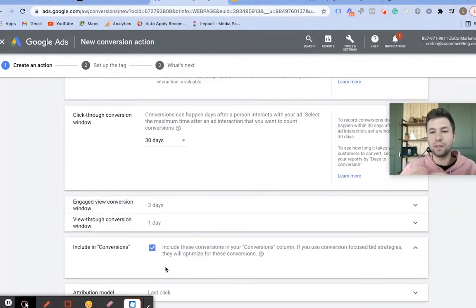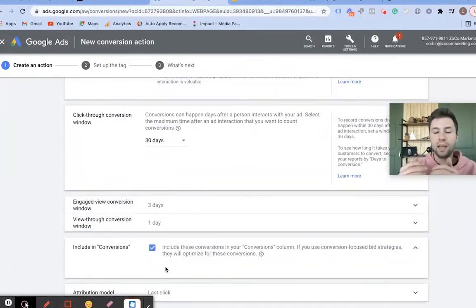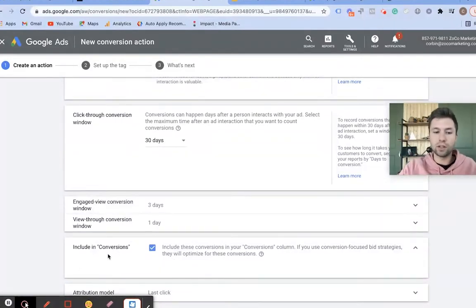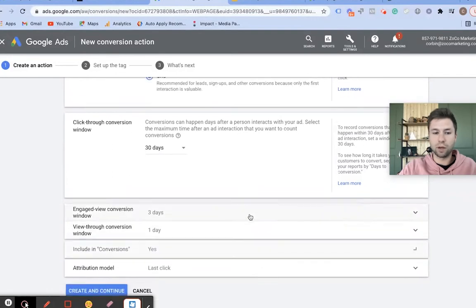If you just want to keep track of a micro conversion, you can uncheck that box. But most of the time if you're following this tutorial, you're going to want to keep that checked.